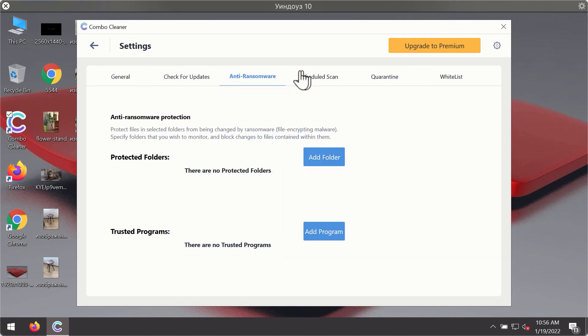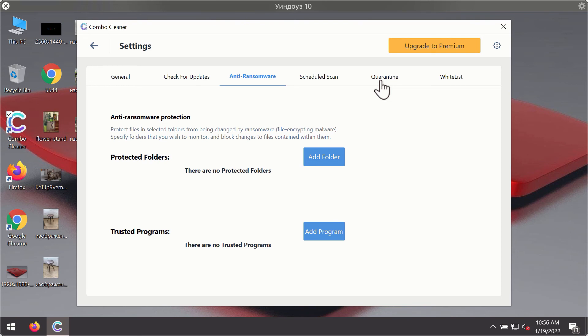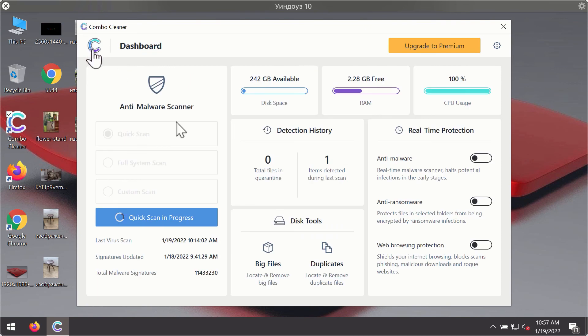For instance, there is a special feature called Anti-Ransomware, which is part of the premium license. Anti-Ransomware feature of ComboCleaner helps you to add one or several folders on your system that will be protected against all sorts of ransomware attacks.